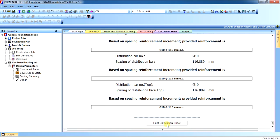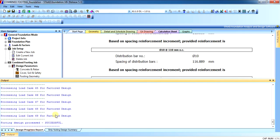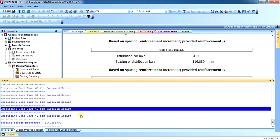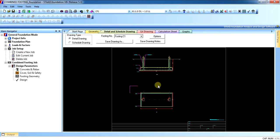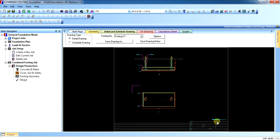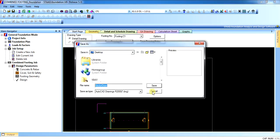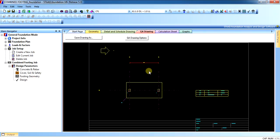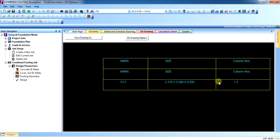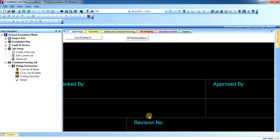The design calculations are okay. You can print the calculation sheet in PDF in the output. You can see the table in the design process — what has worked out during the analysis. In the detail and schedule, you can see the notes as well as the plan and cross section of the footing. You can change the notes and save the drawing as DXF or DWG.